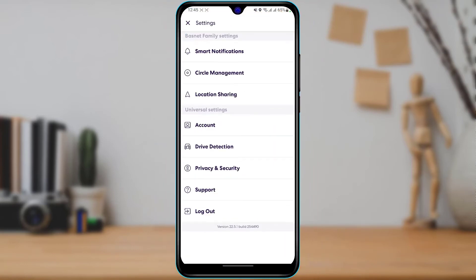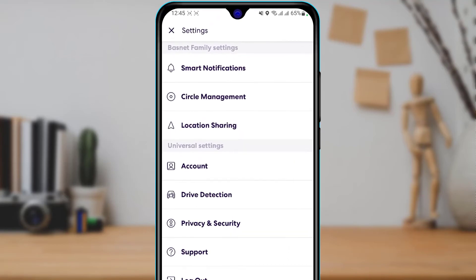As you tap on the settings button, here you have been given multiple options such as smart notifications, circle management, location sharing and so on. At the second option, you want to tap on circle management.